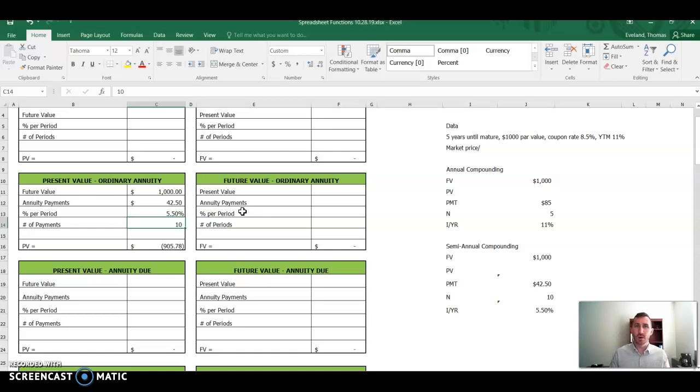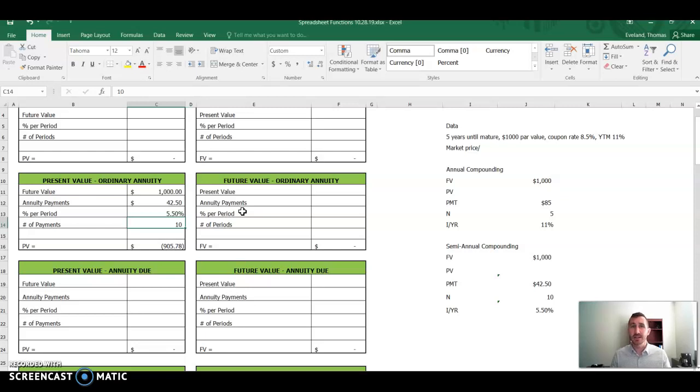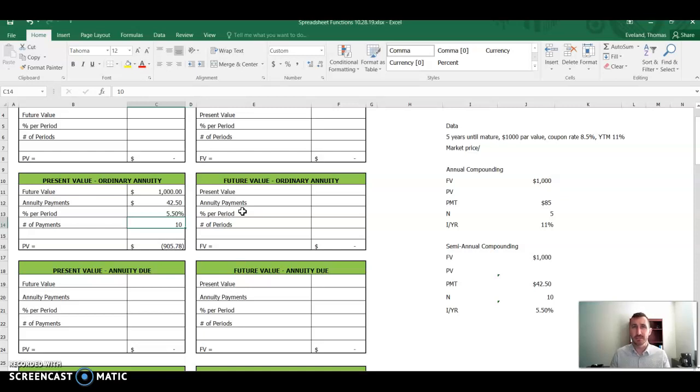The same formula works, whether it's semi-annual, quarterly, weekly, daily, you just have to divide your coupon rate and divide your yield to maturity by the number of compounding periods and multiply the number of years by the number of compounding periods per year. I hope this was helpful. Thanks.